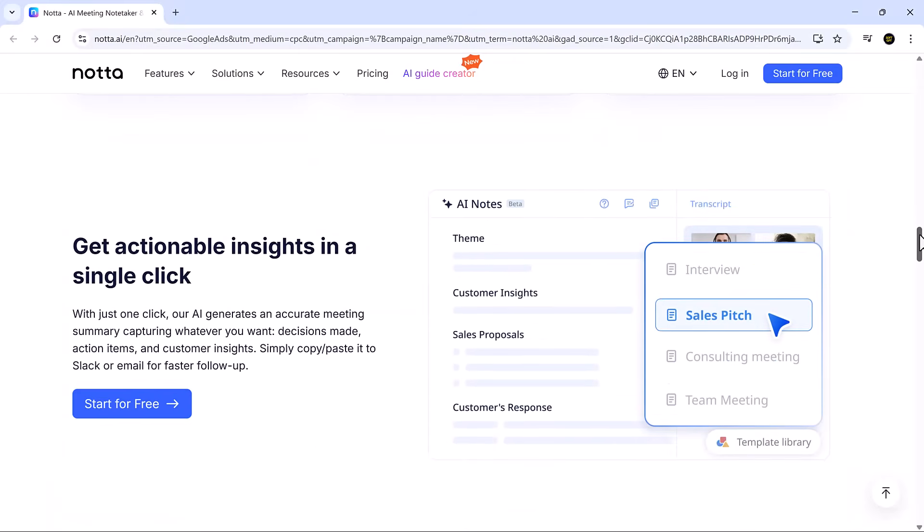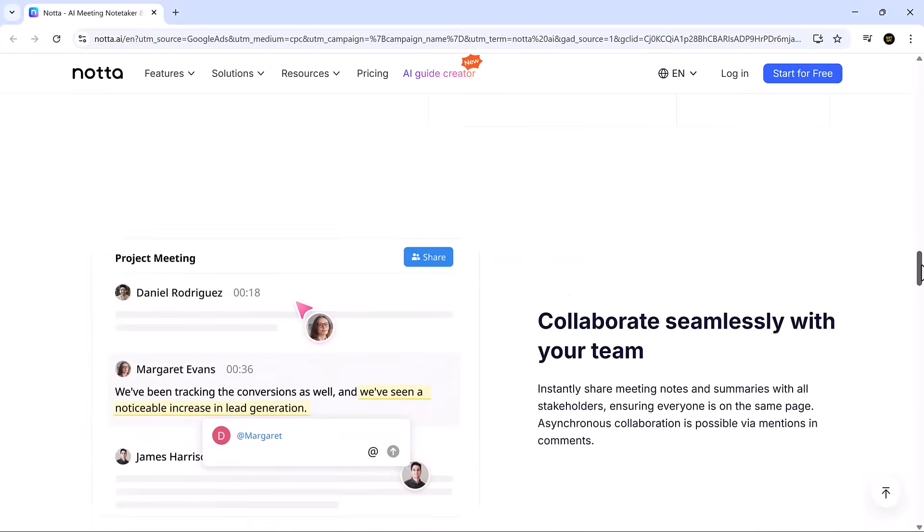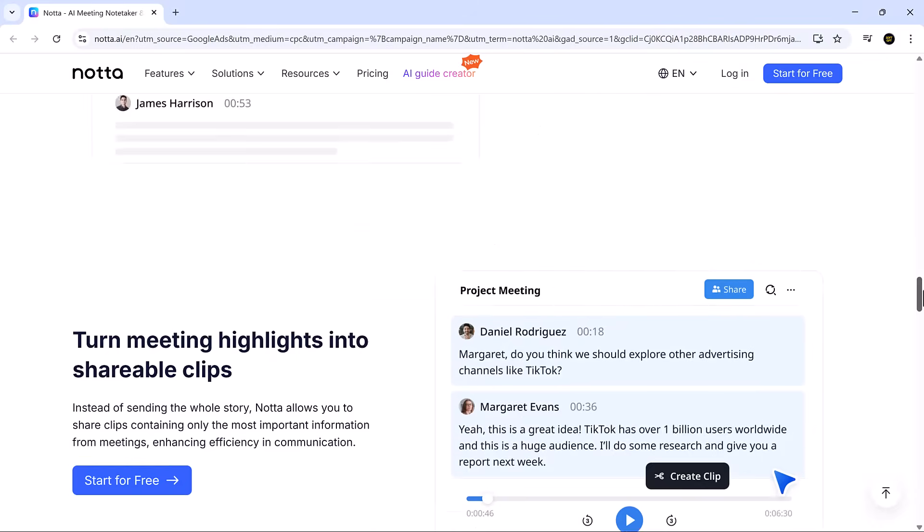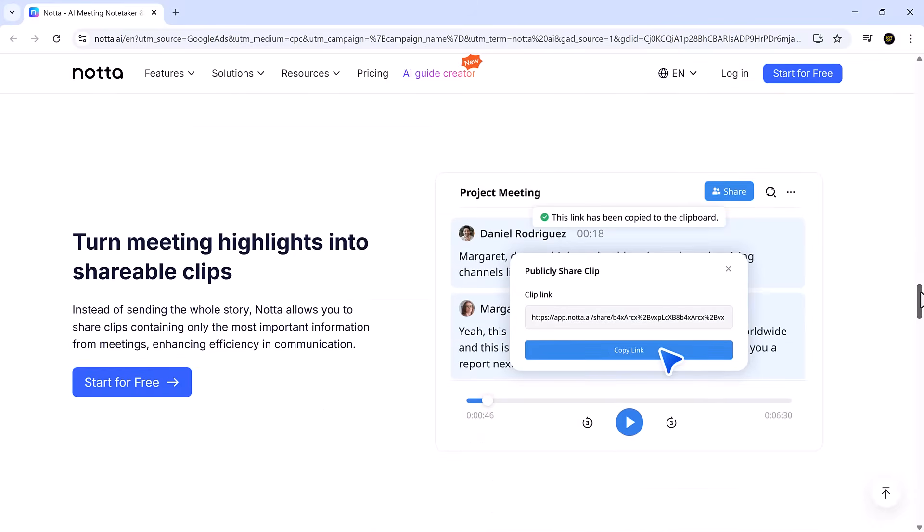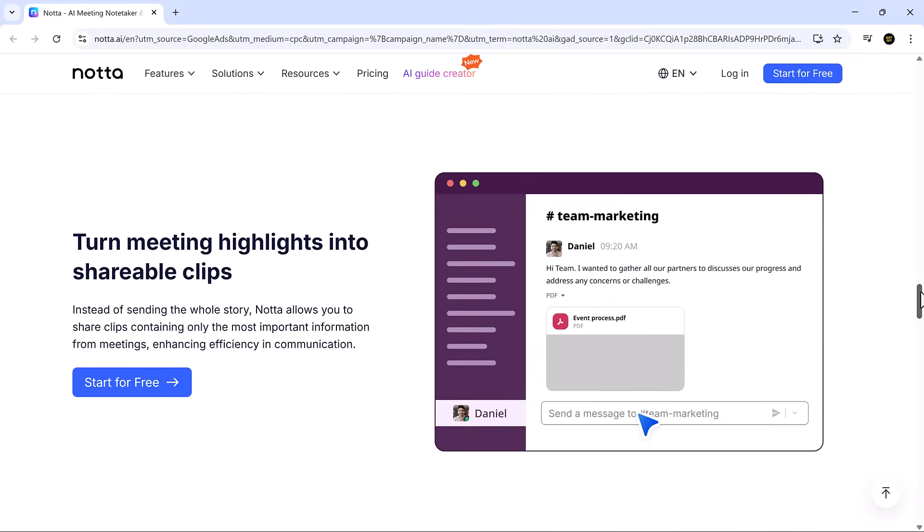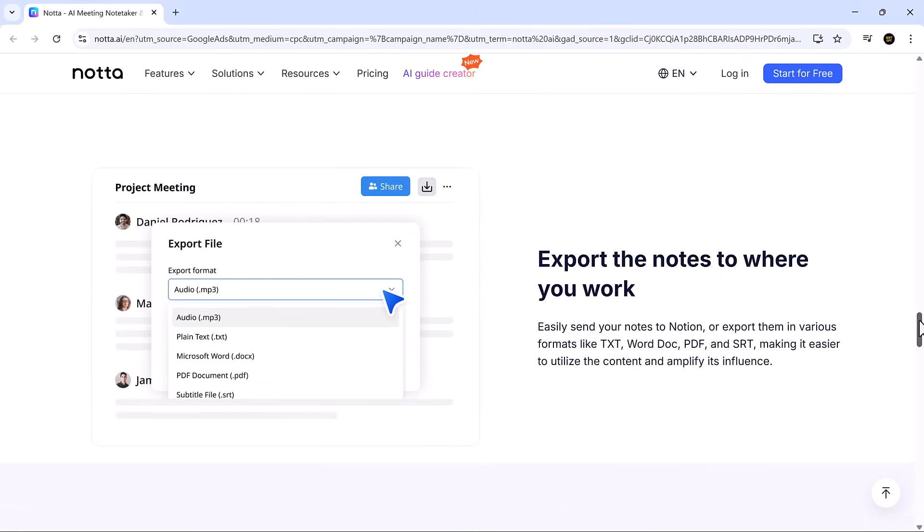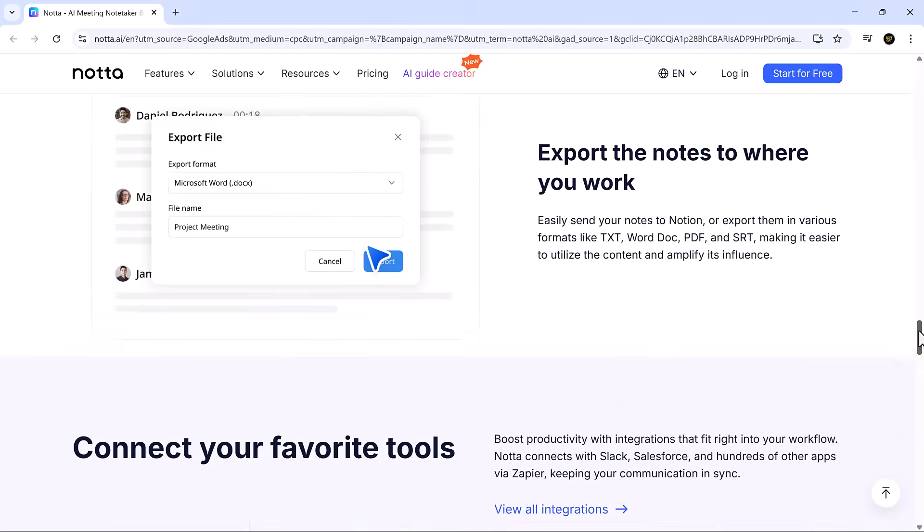We've tested a lot of AI tools here at SoftGPT, and Nota stands out as one of the best. Check out the link in the description to try it for yourself.